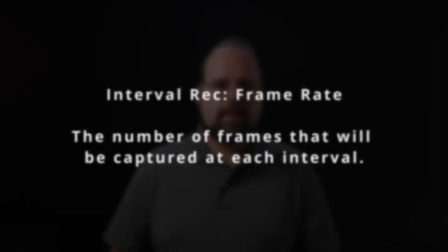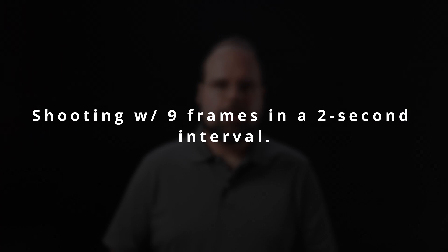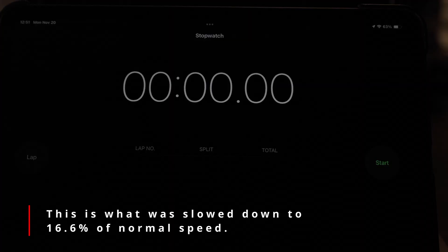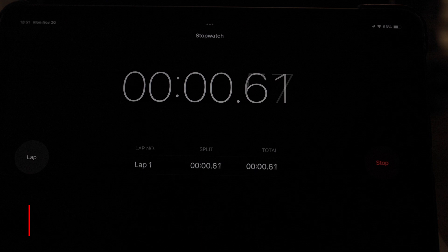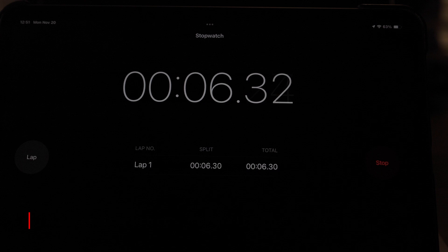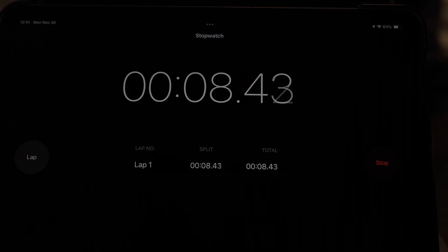The second setting is the interval rec frame rate — this is not really a frame rate. Rather, it's the number of frames that will actually be shot in each interval. You have the option of one, three, six, or nine frames, and those frames will be recorded at the frame rate your camera is configured to. For timelapse shooting, you're probably going to set this to one.